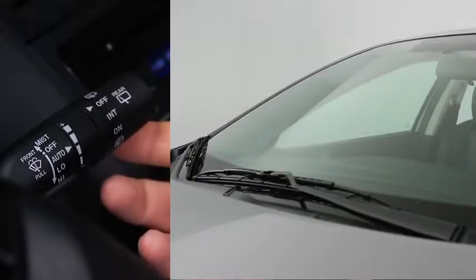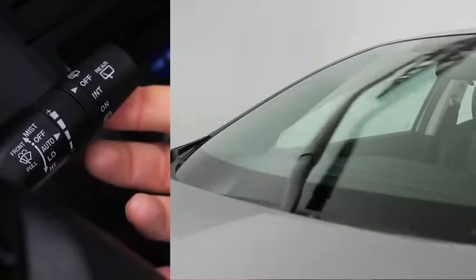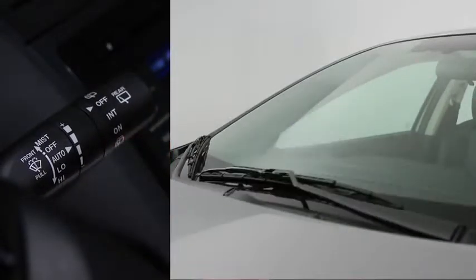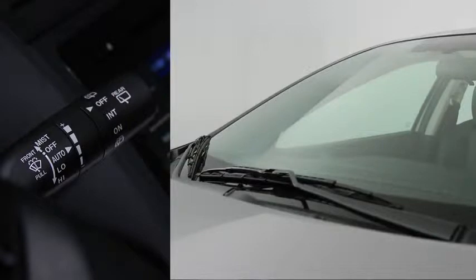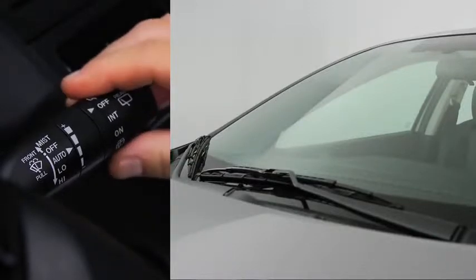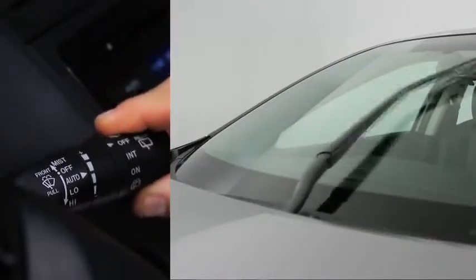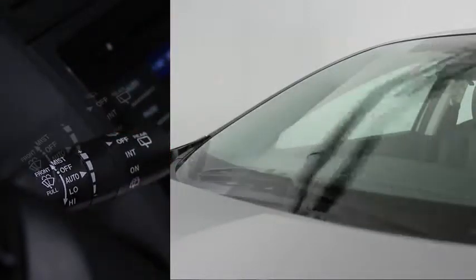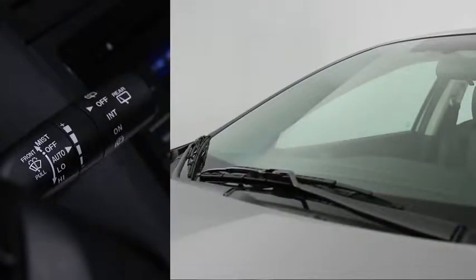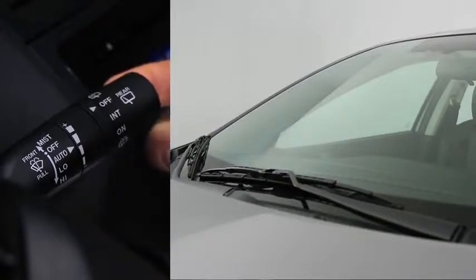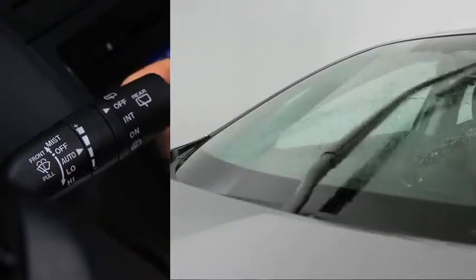For a single wipe, push the lever up to mist. For full-time, low, or high-speed wiping, pull the lever down to the low or high position. To spray washer fluid, pull the lever toward you.